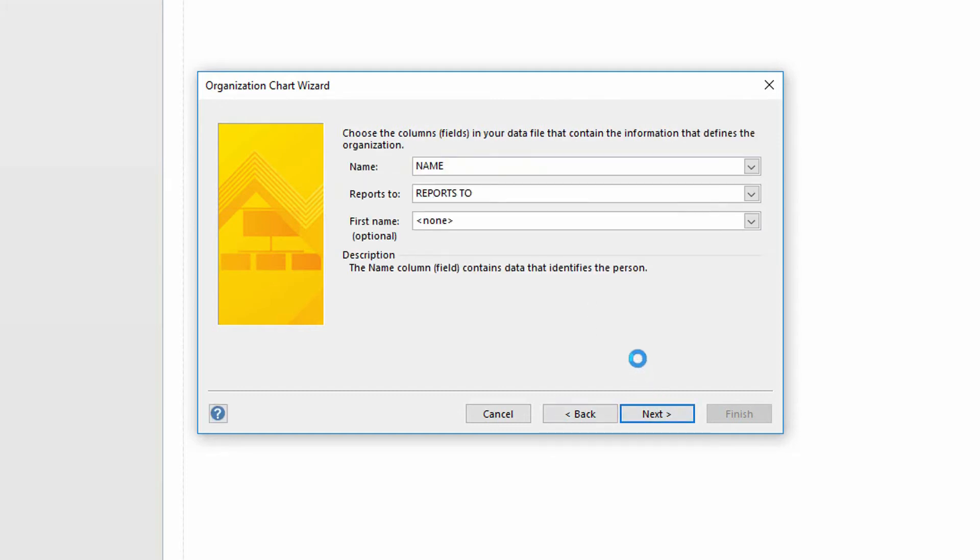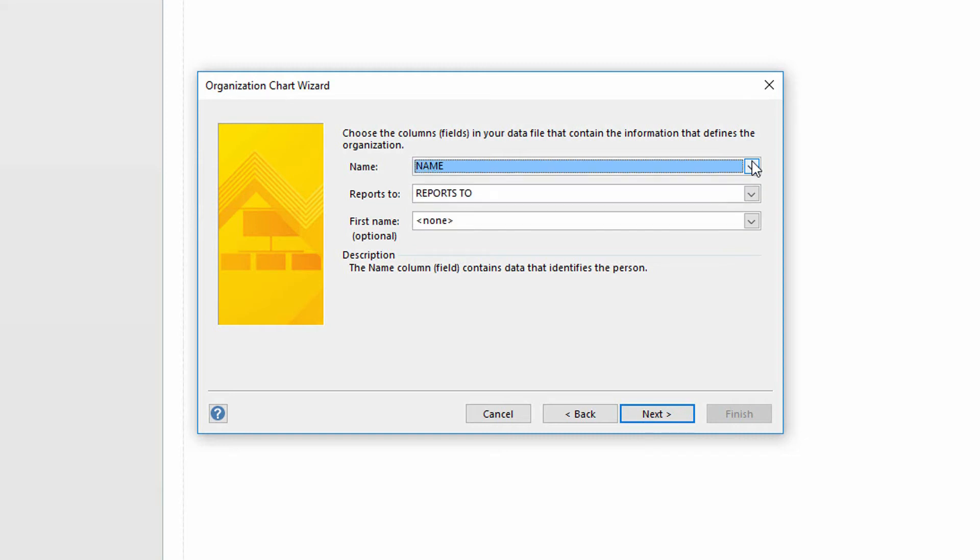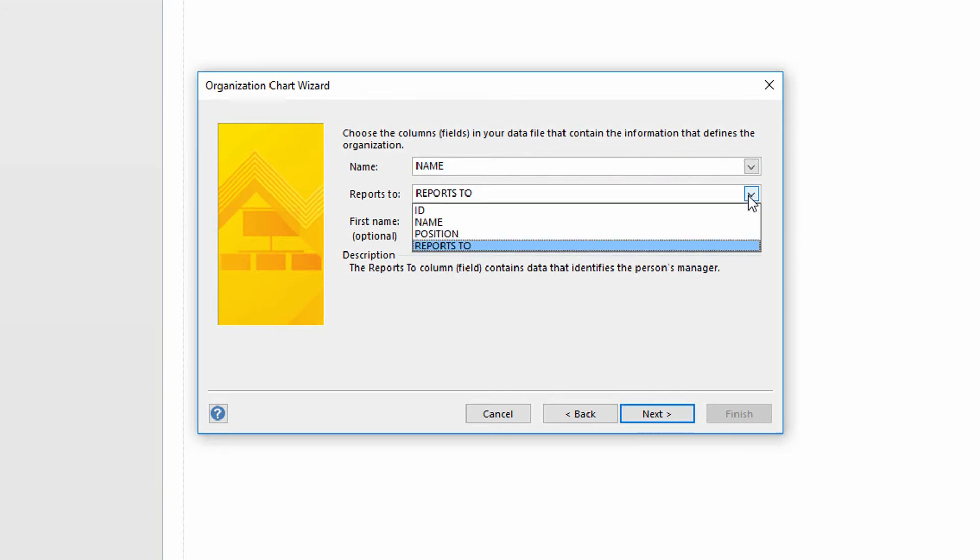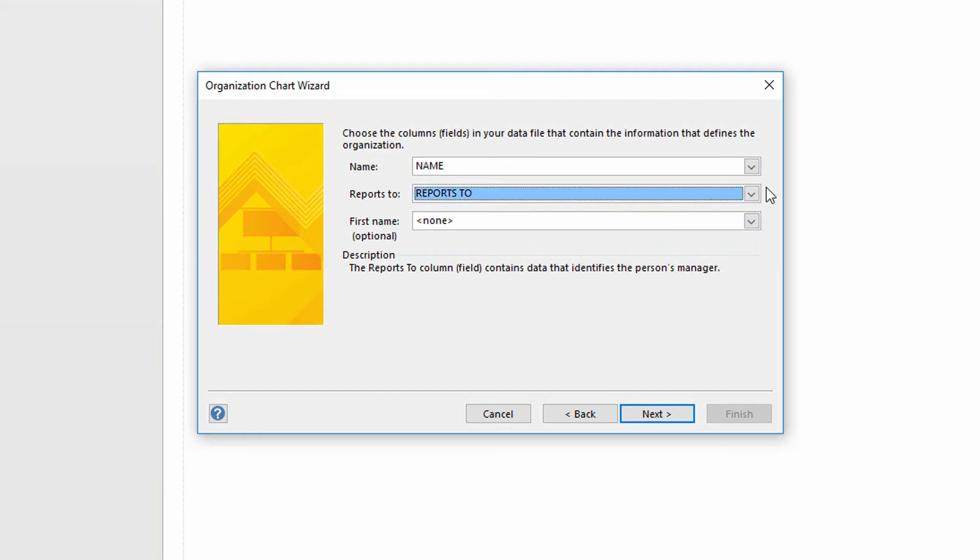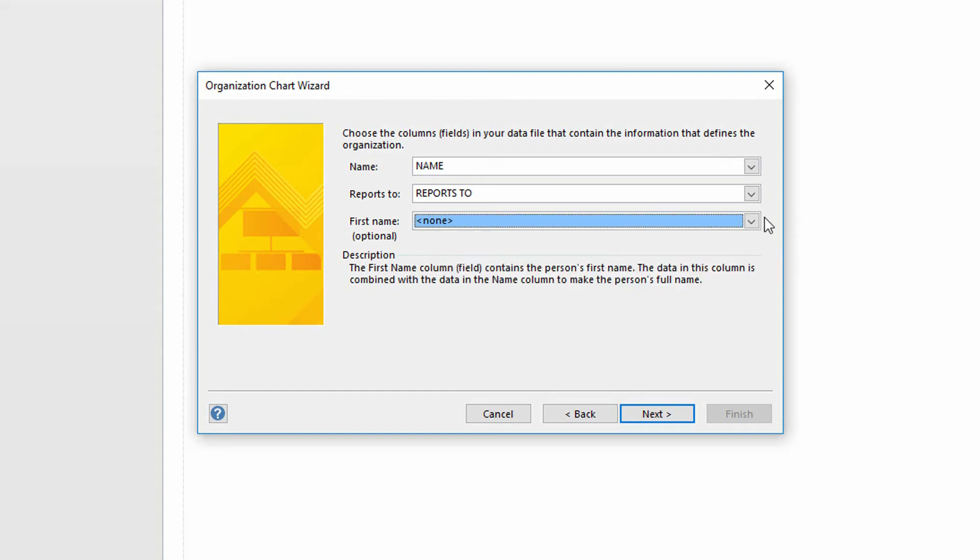When I click next, it goes in and looks at that information and it says, okay, here are the columns that I was able to identify. When you ask me what the person's name is, I found a column called name. I bet that's the one that you want me to use. And I was looking for a column called reports to, and I found one called reports to. If you hadn't created a spreadsheet that has exactly that same terminology, you'll just need to use these drop-down menus in order to map to this data. Notice that I do have a first name field, but I don't have a first name column, so I'm just sticking with their full name.